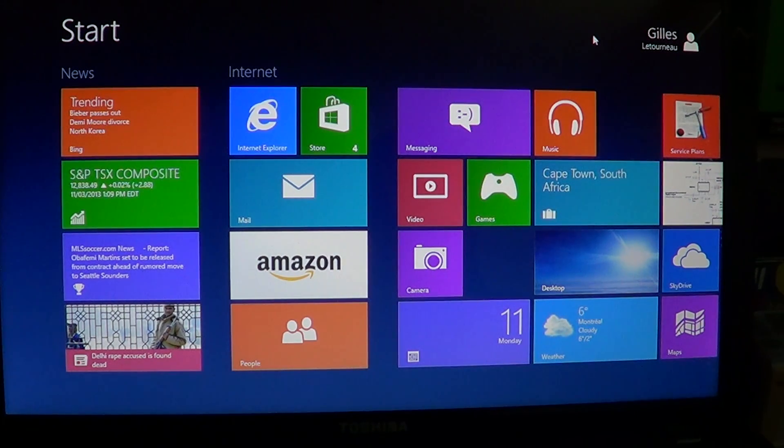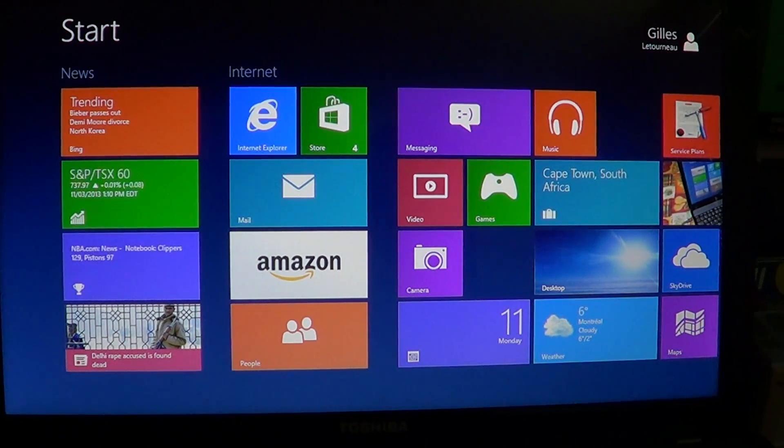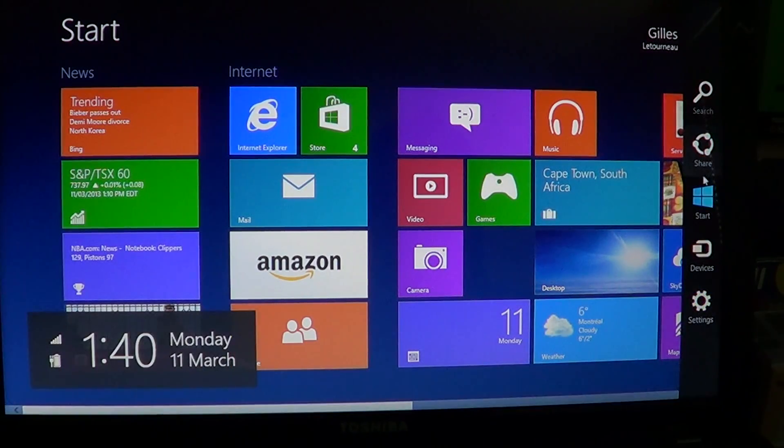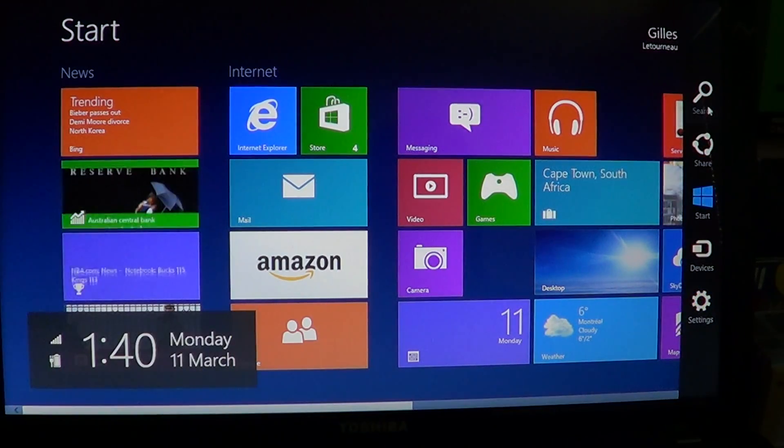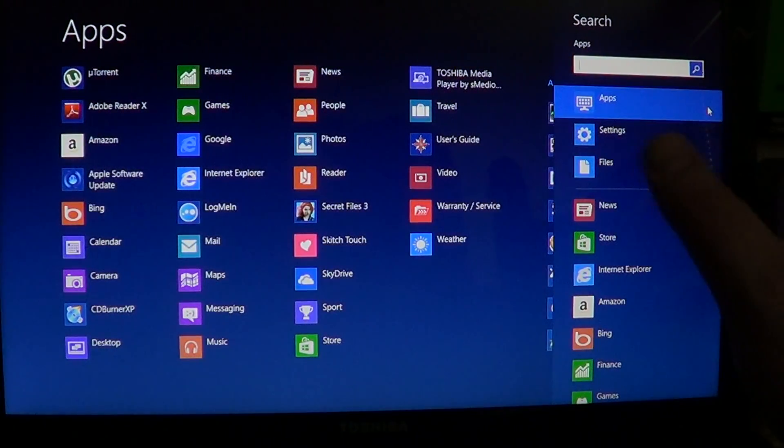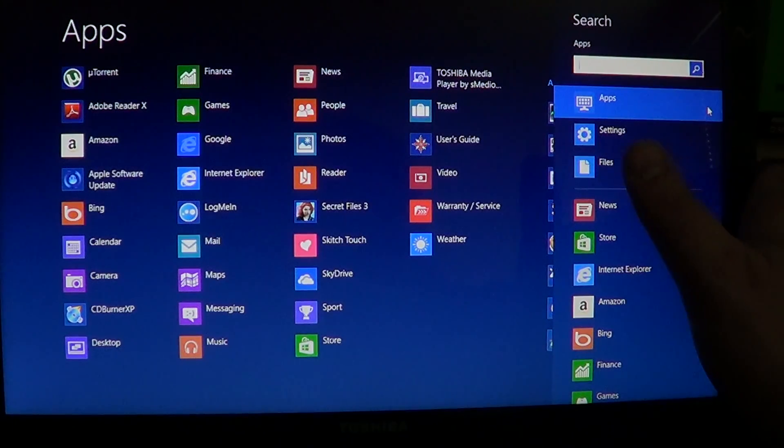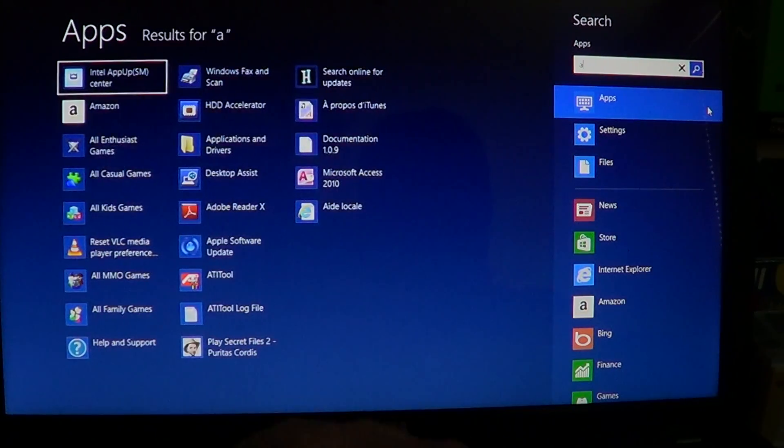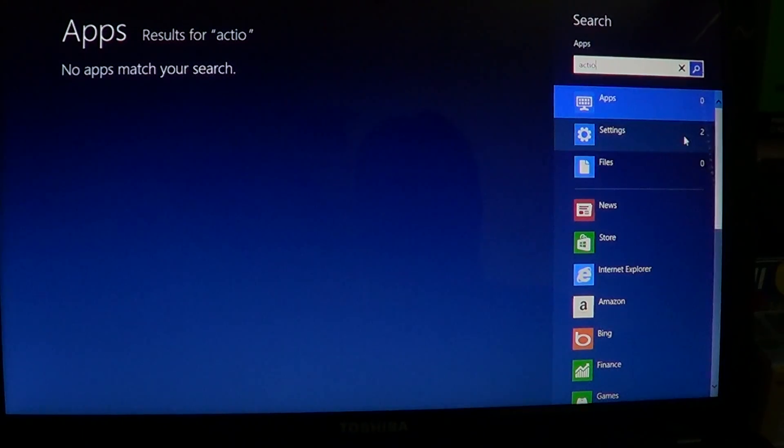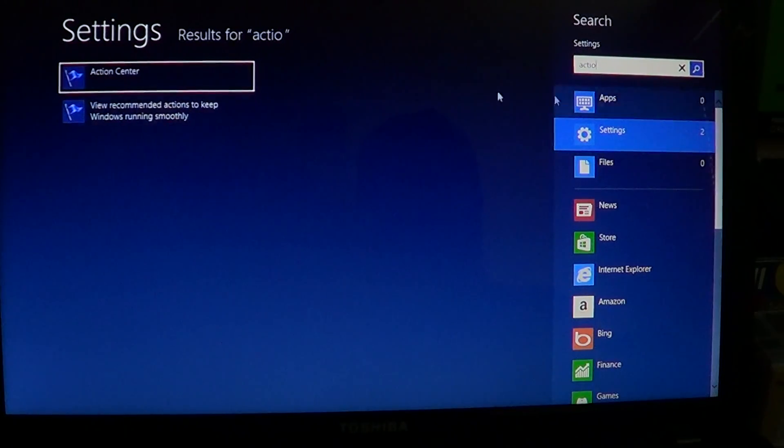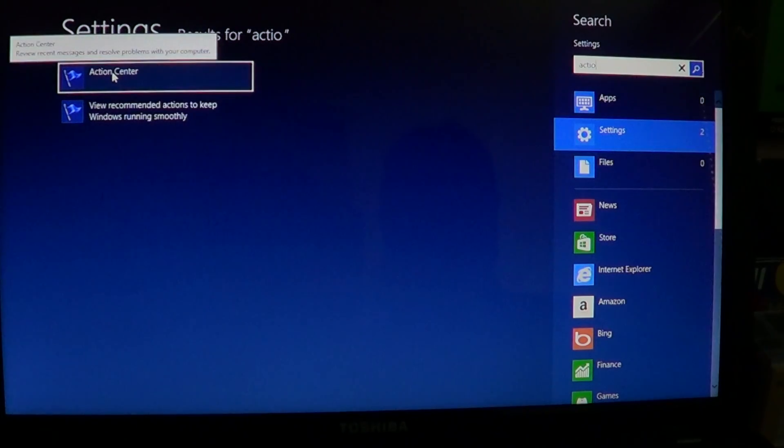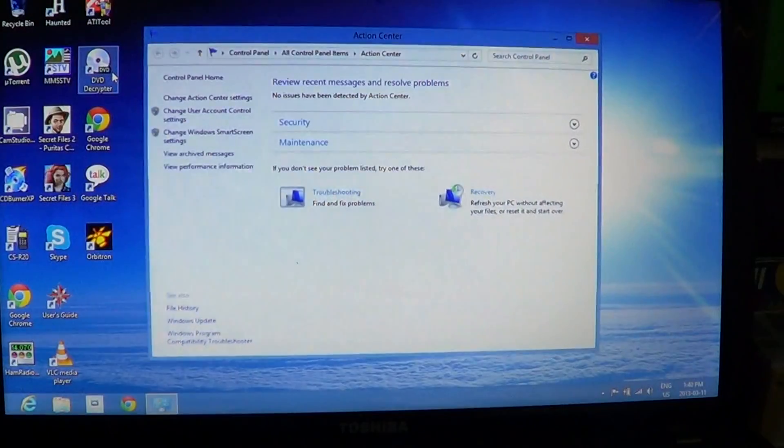So, how do you get to the Action Center? Just go on the upper or lower right on the screen to get the Charms bar. If you have a touch screen, swipe from right to left and simply put Action on the Search, click Settings, and there you'll have Action Center on the left side that you just touch or click.